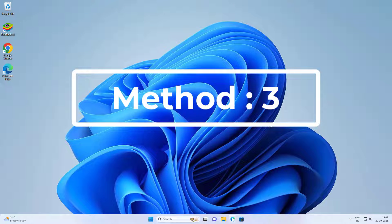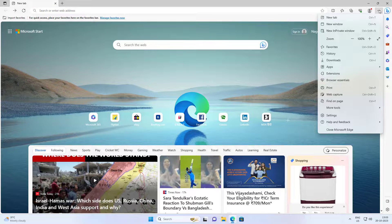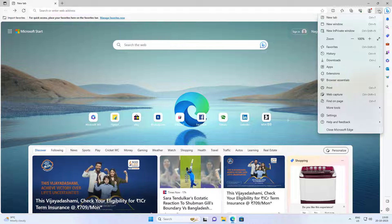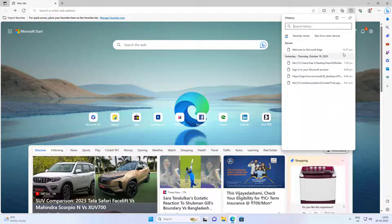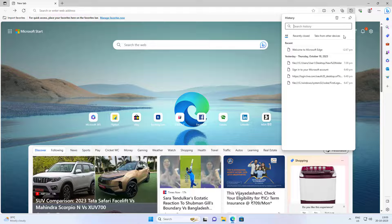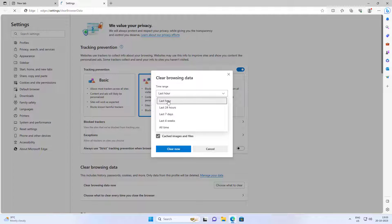Third method: open Microsoft Edge, click the three dots, click History. Select all time and click Clear now.